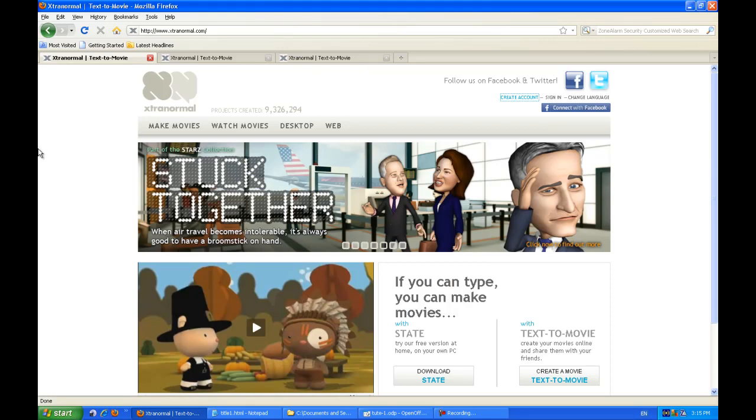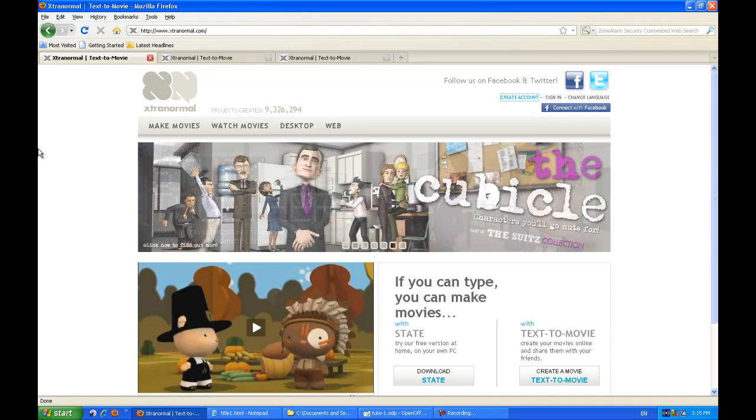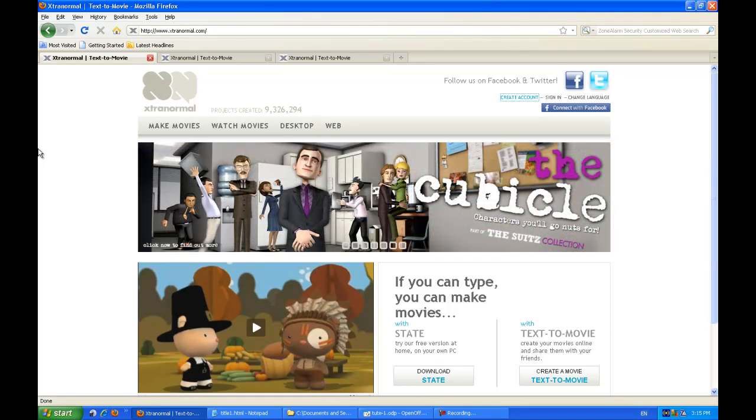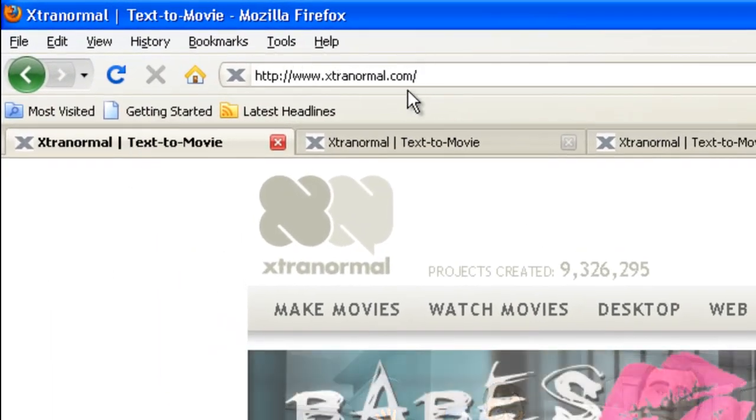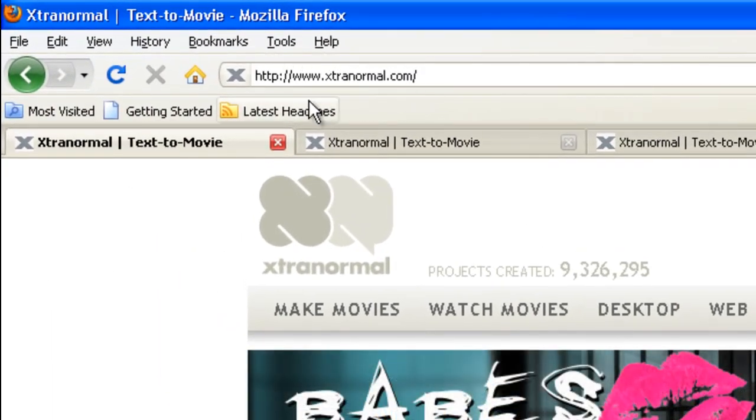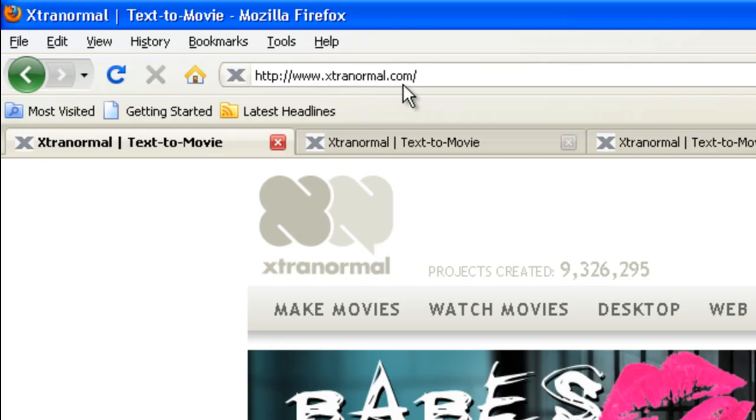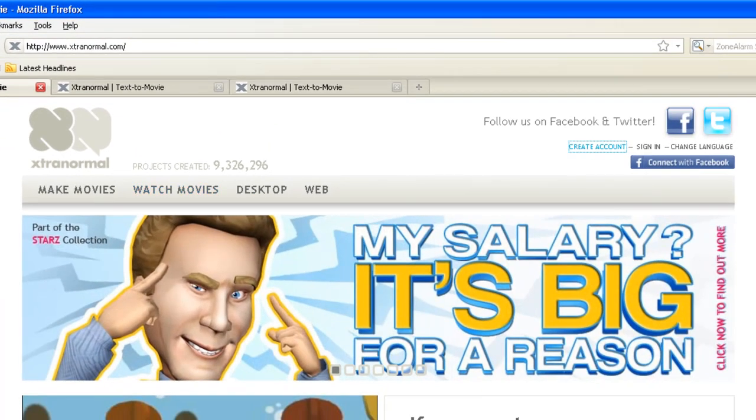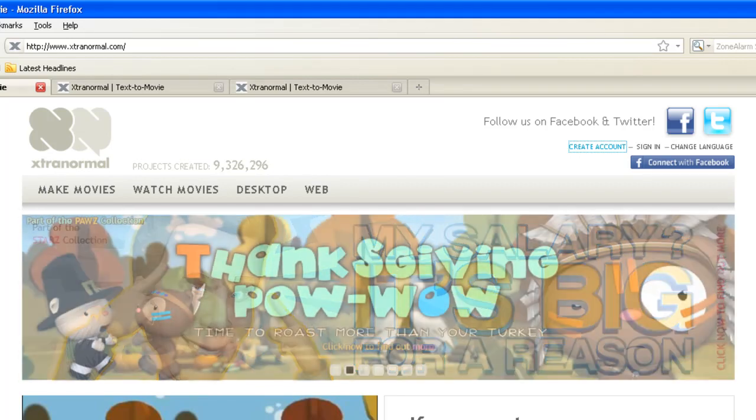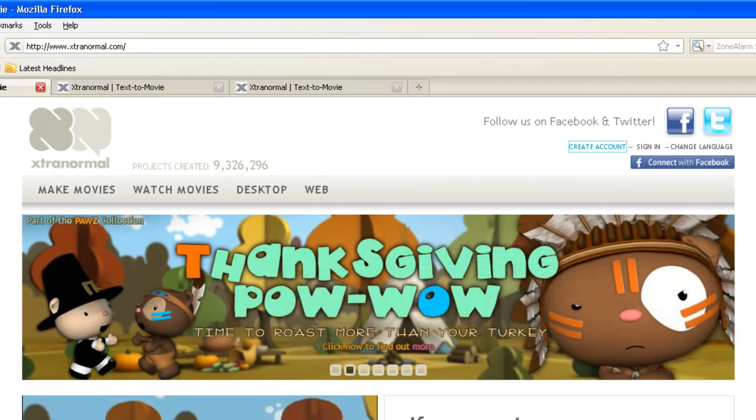Okay, so you need to go to the Xtranormal website and the URL is up here, it's www.xtranormal.com. Now if you already got an account you can download State straight away.